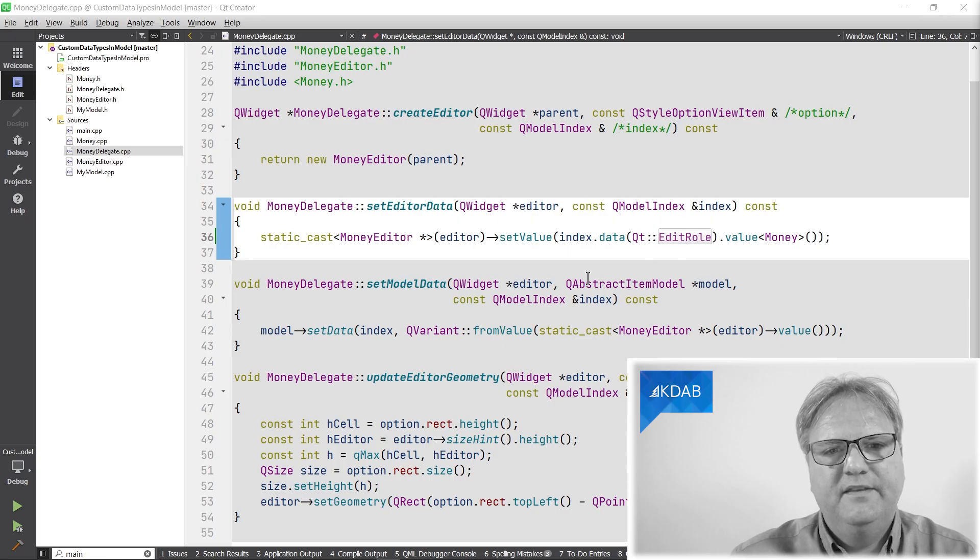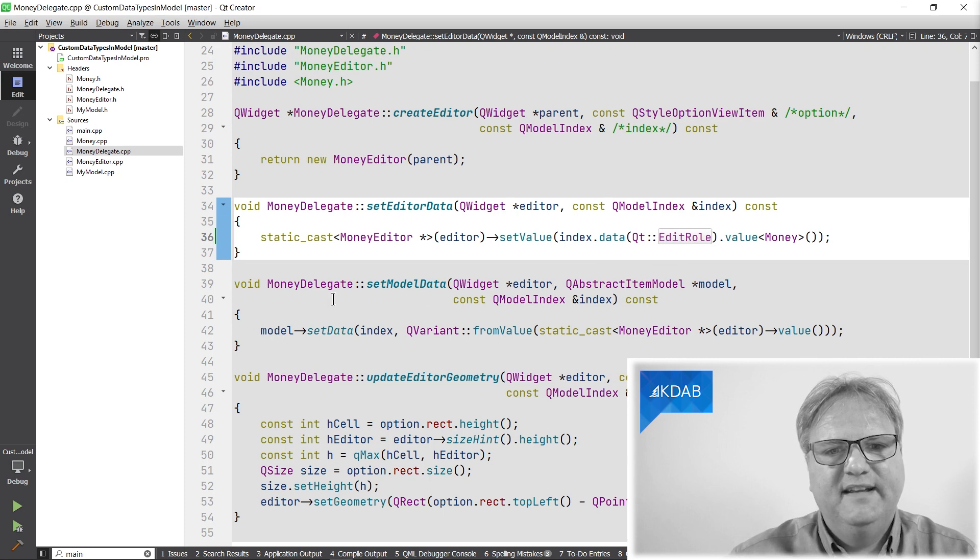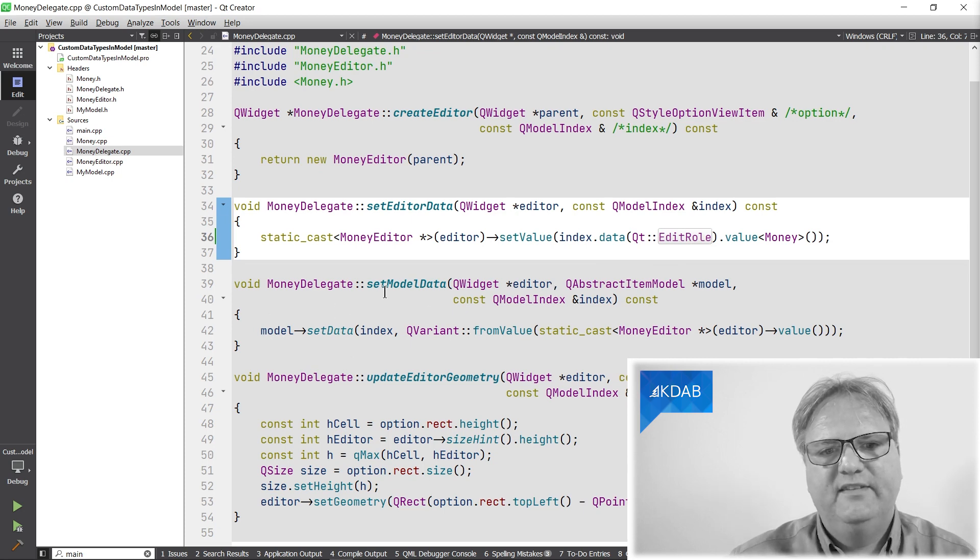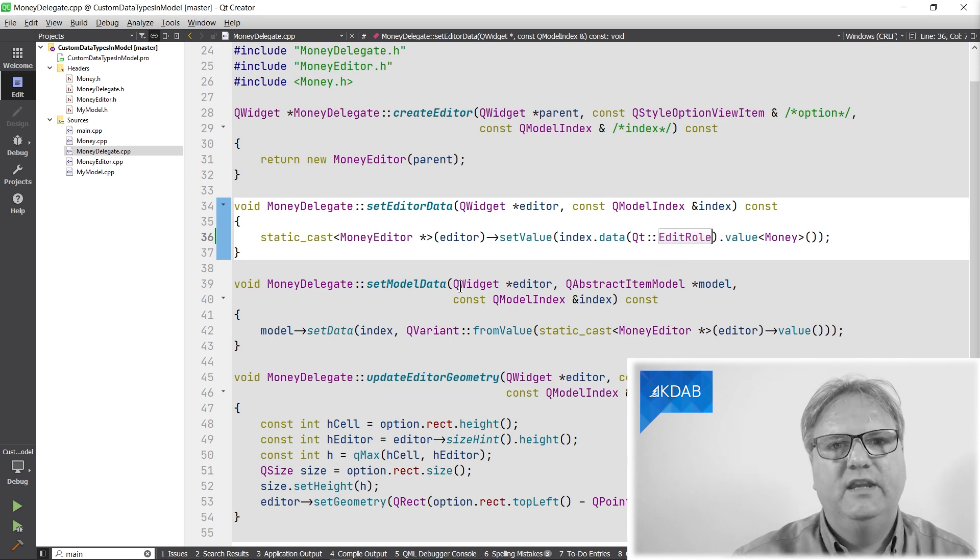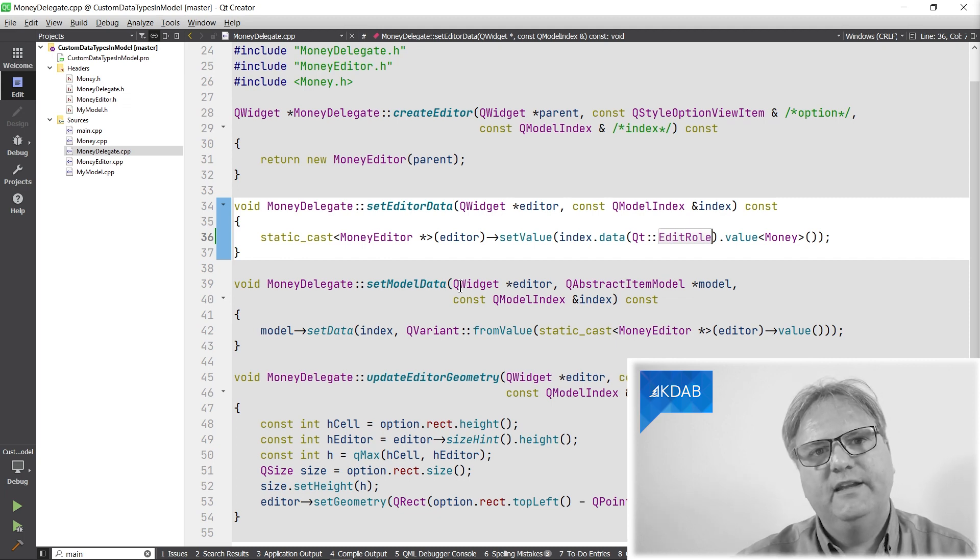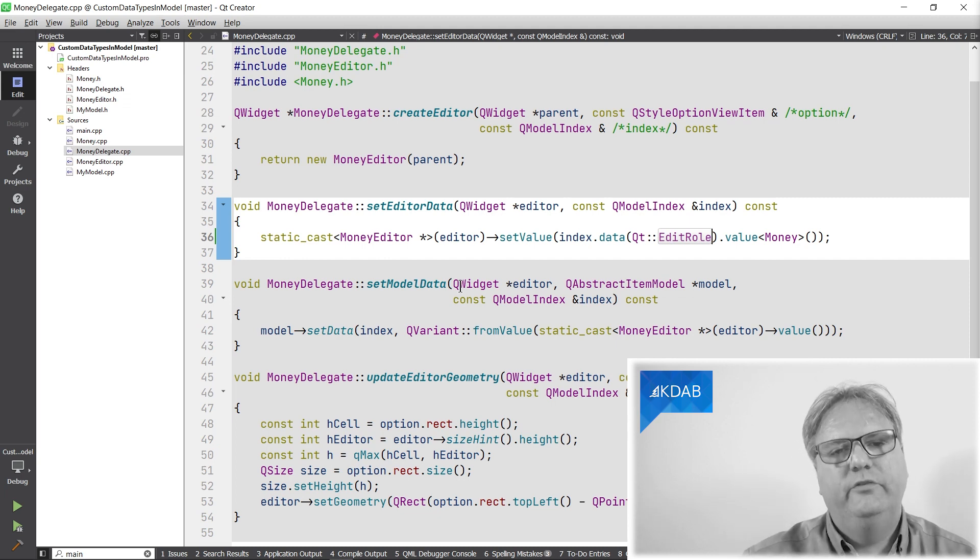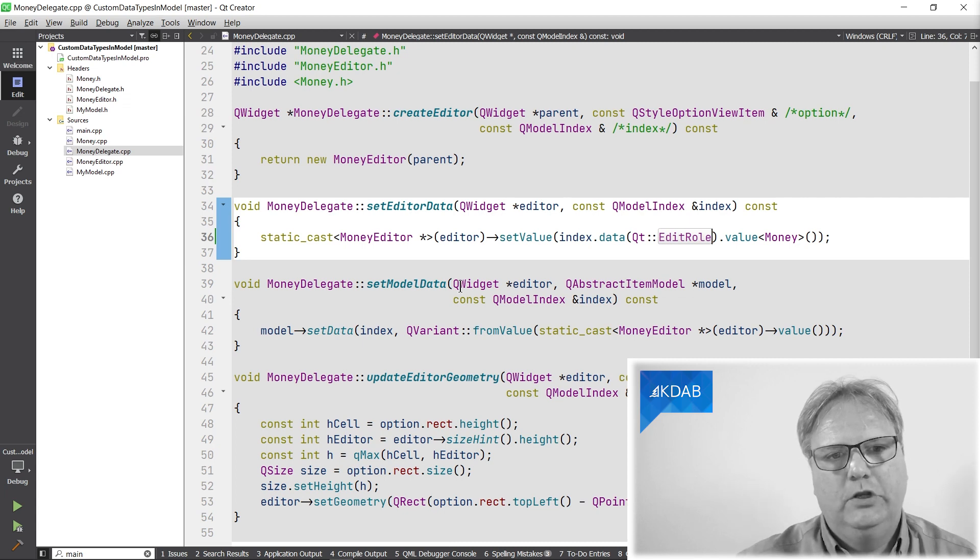And when it's done editing, it creates another instance of the money class and call the setData on the model with that instance. And let's see what that looks like. The setData is right in this setModelData, which is what the view calls on the delegate whenever it wants to tell the delegate to save the data back to the model.